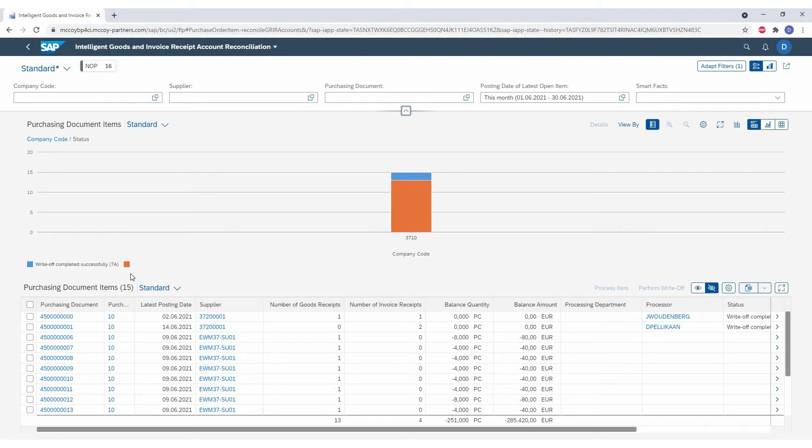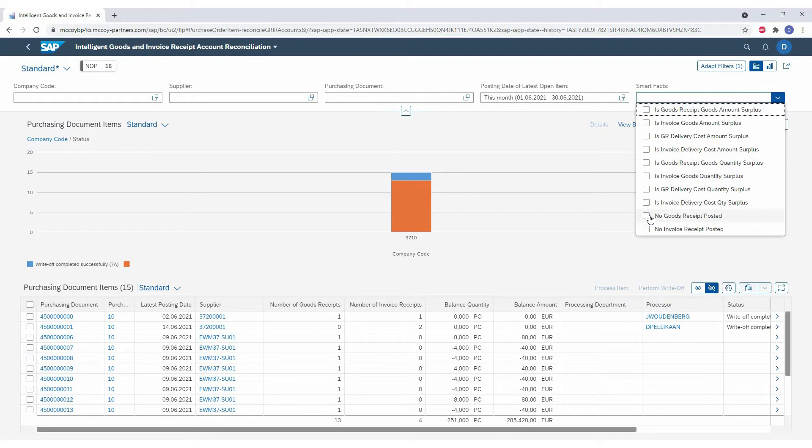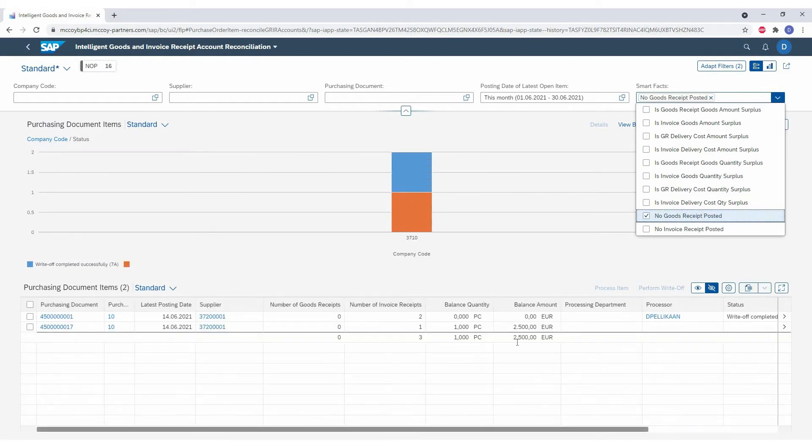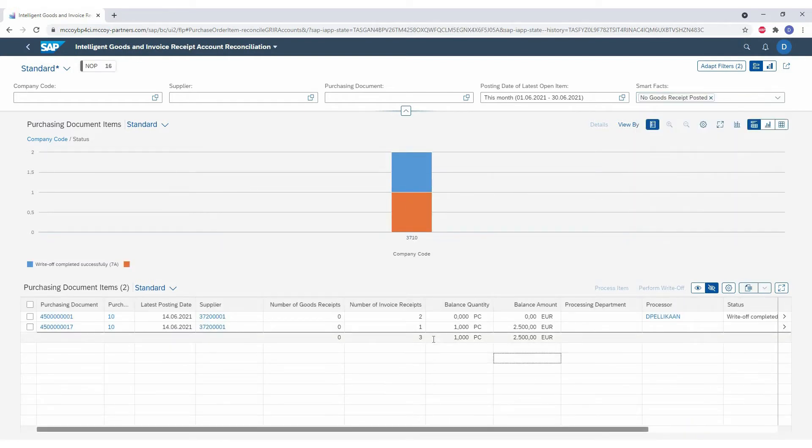A second advantage is the smart facts functionality. So for example, we want to look into differences that are older than a year and we want to drill down into the ones where we only have no goods receipts. So we select the smart facts no goods receipt posted and we only have the cases that are in our selected period and have no goods receipts.